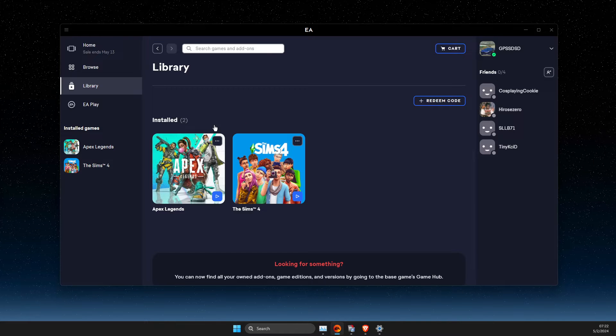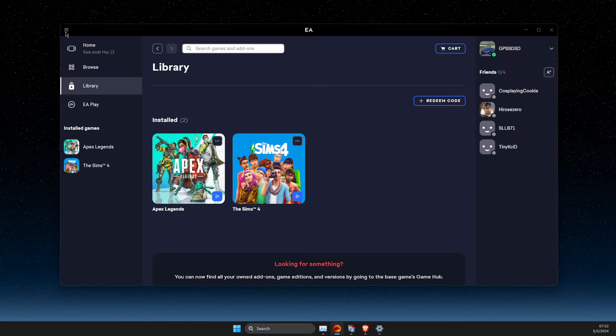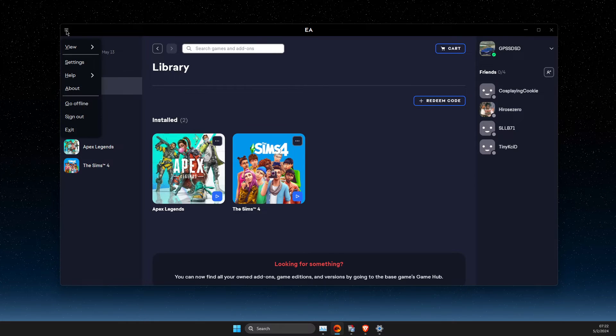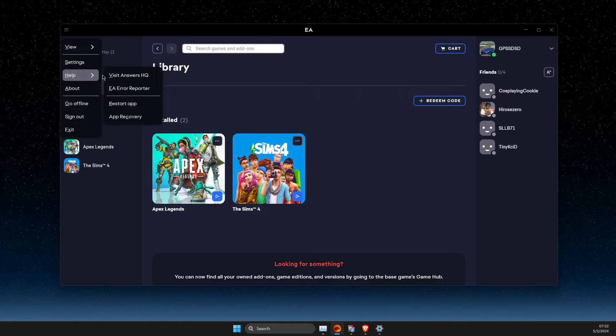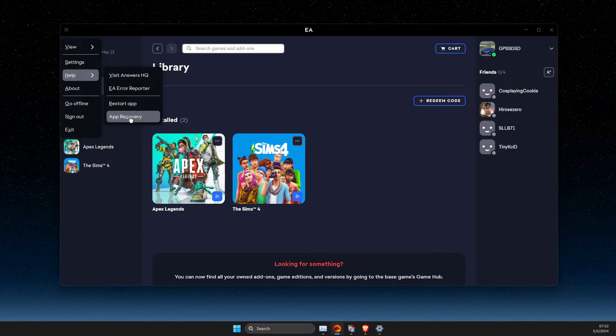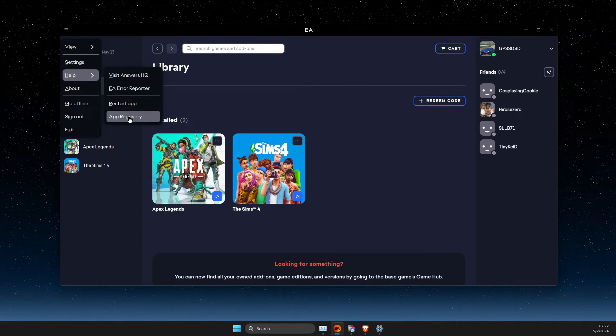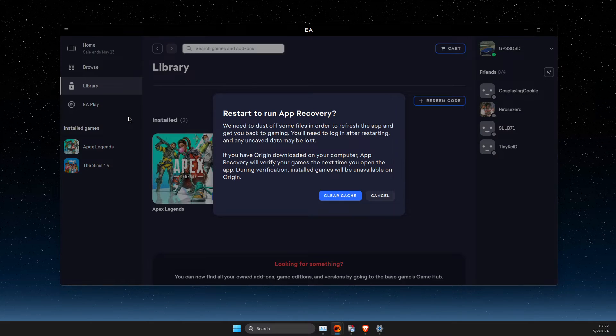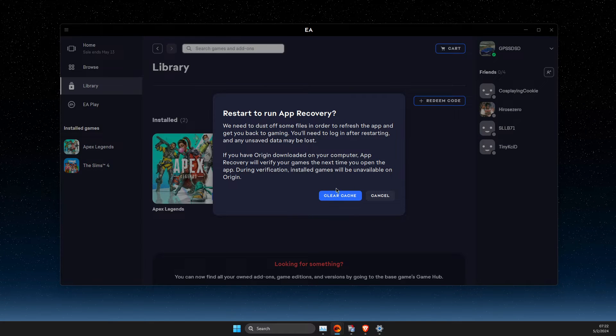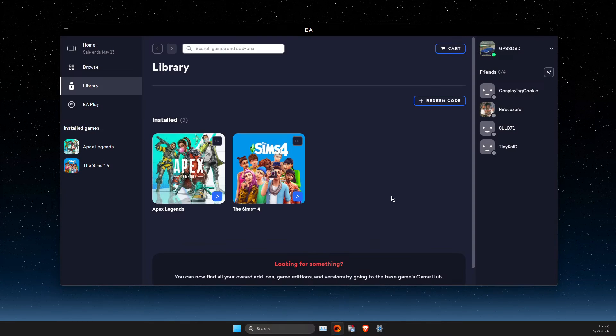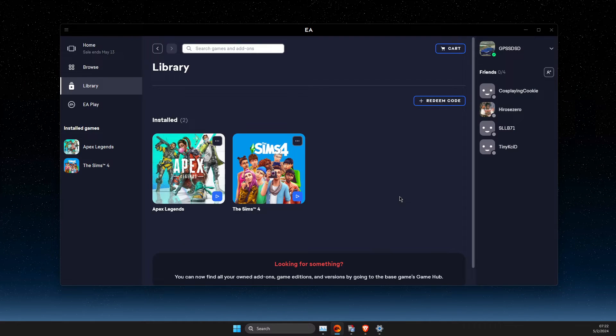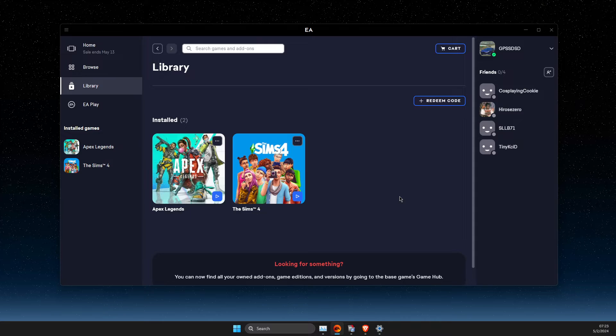And then go back on EA app, then press on the lines here, then go to help and app recovery and clear your apps cache and look if your game is uninstalled or not.